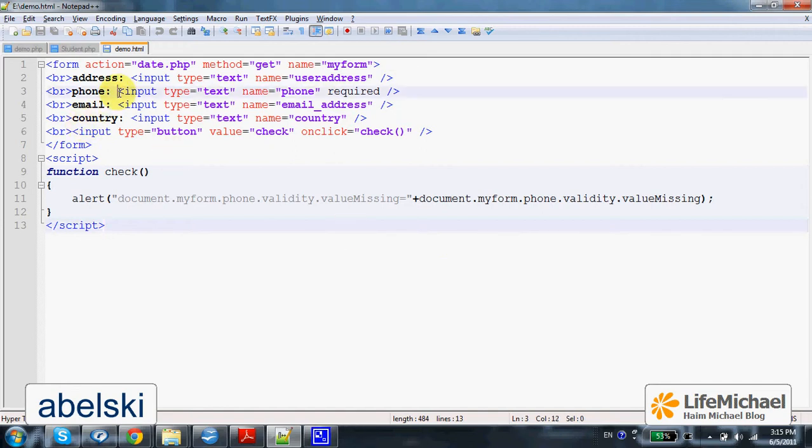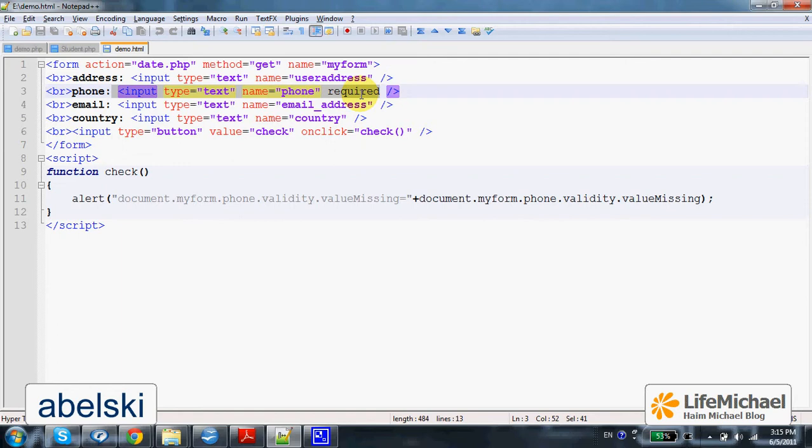This text field has the attribute required, which means that the user must enter a value.